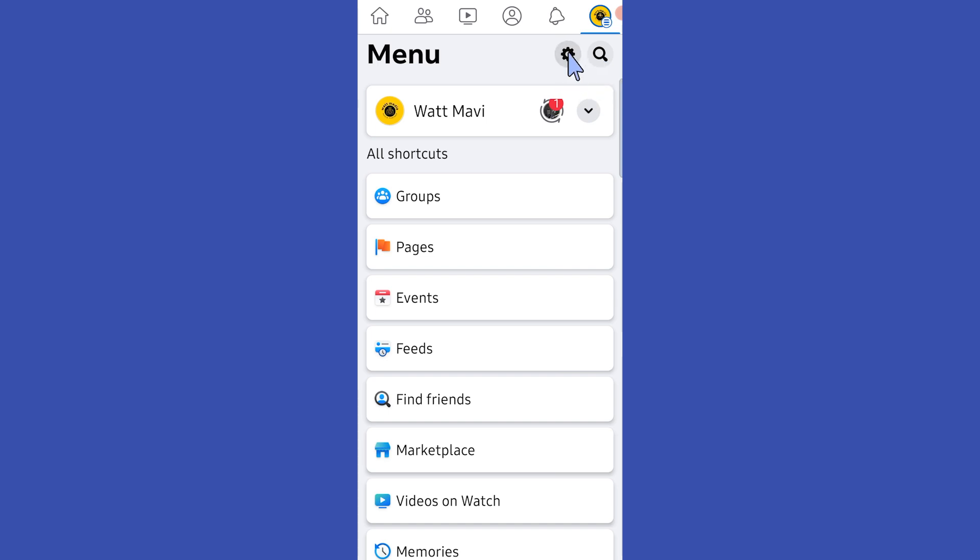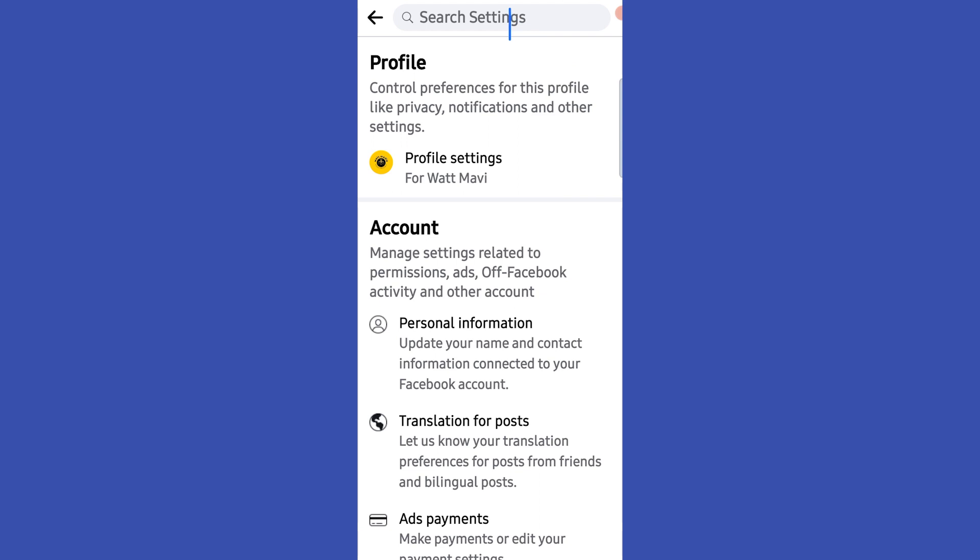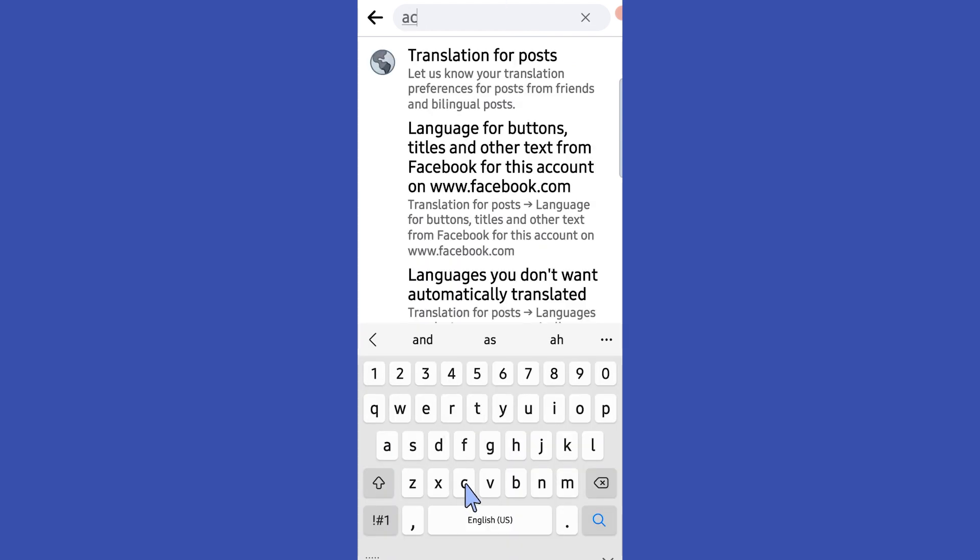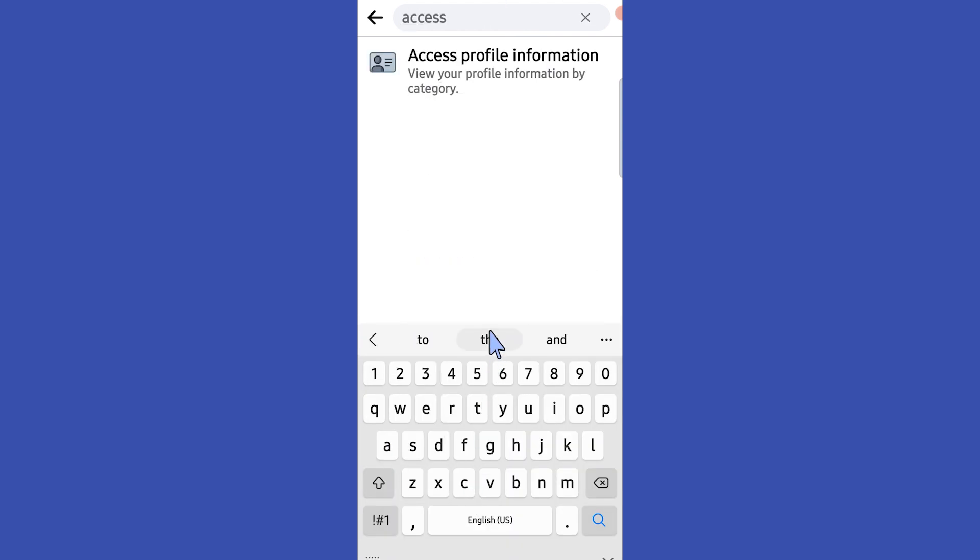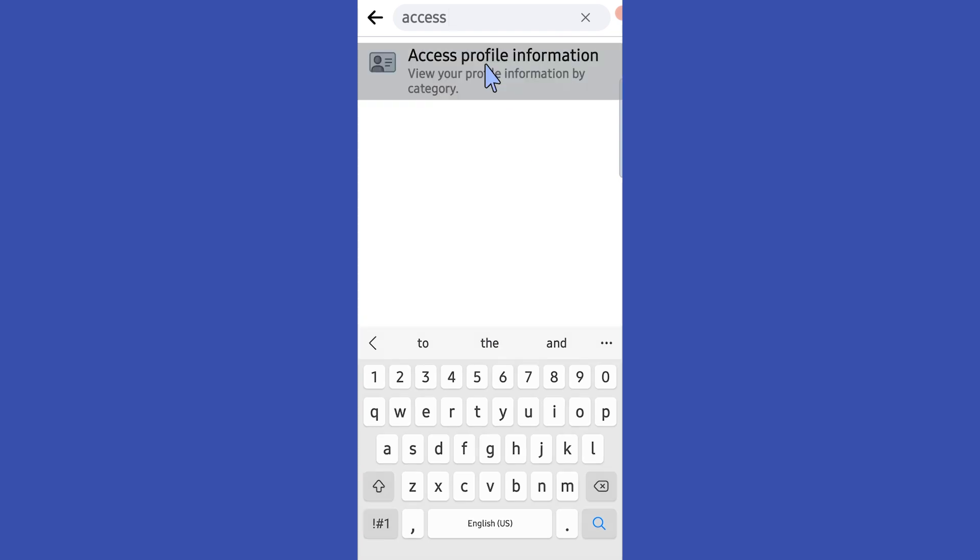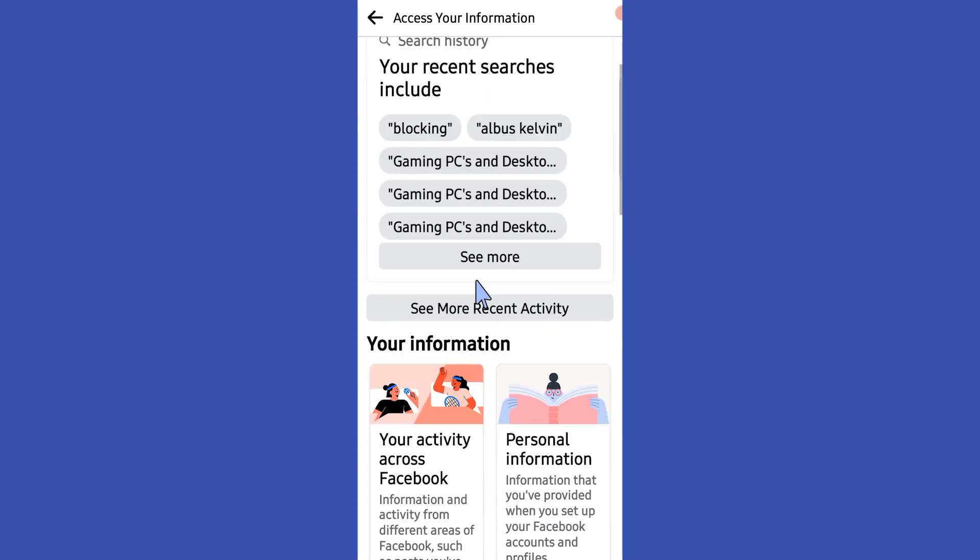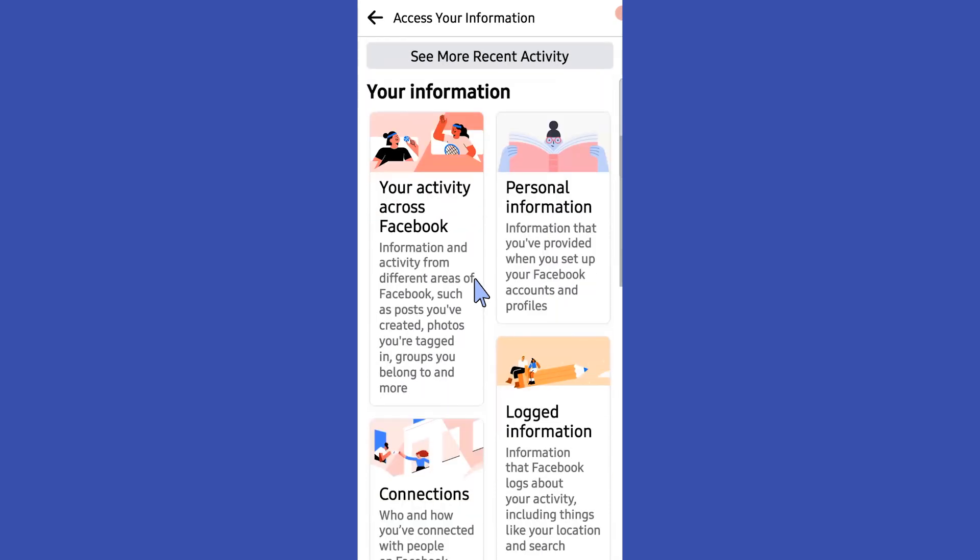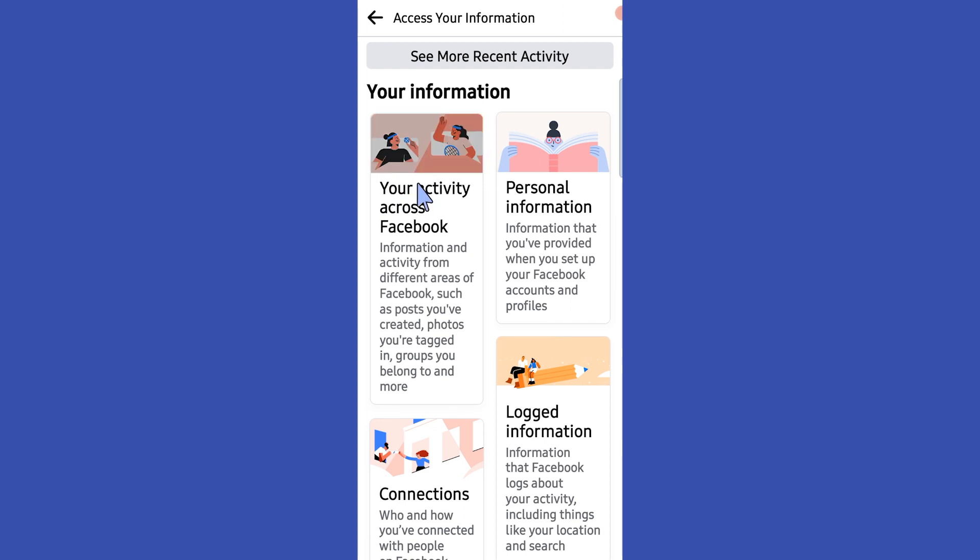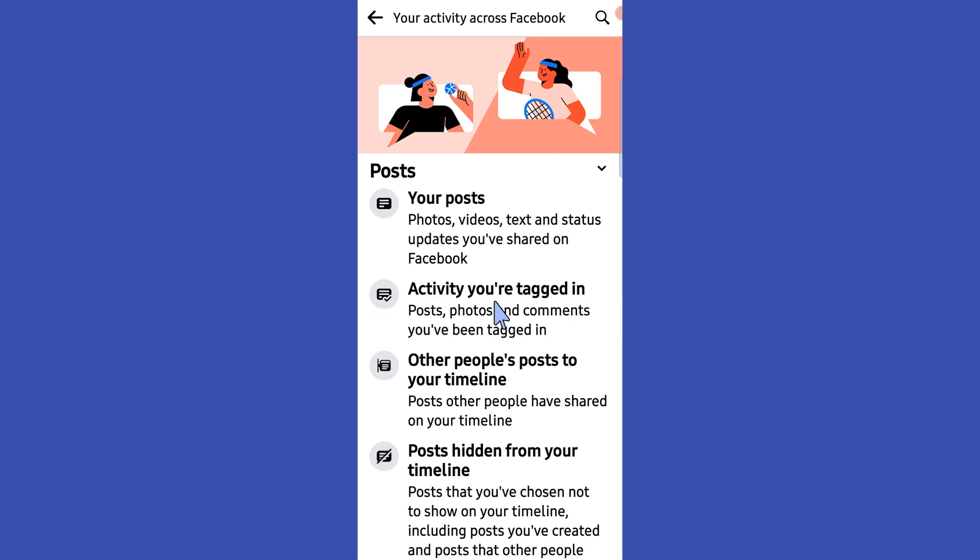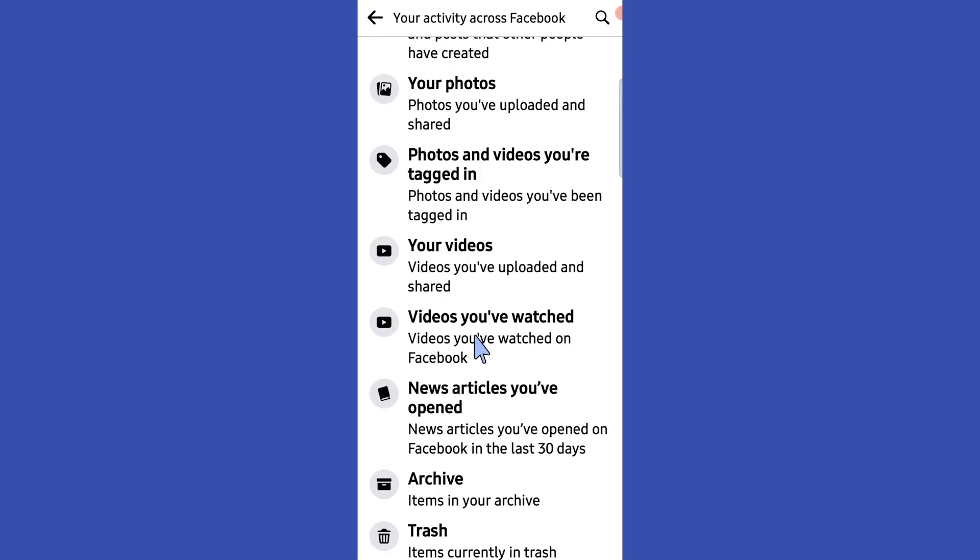Now tap on this gear icon, then tap on this search bar and type 'access'. Now we got this option - just tap on it, scroll down and tap on this option. Tap on see more, scroll down, and select this option.